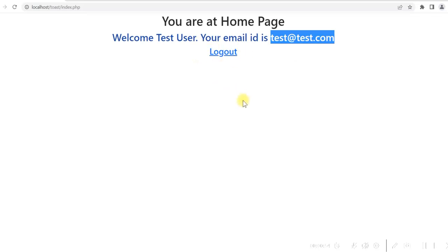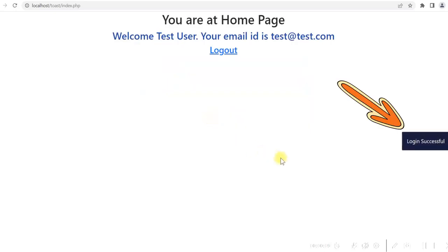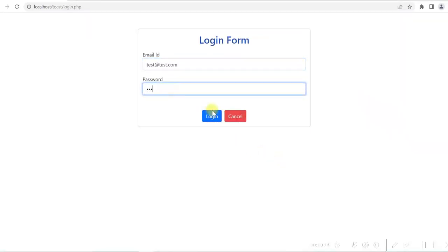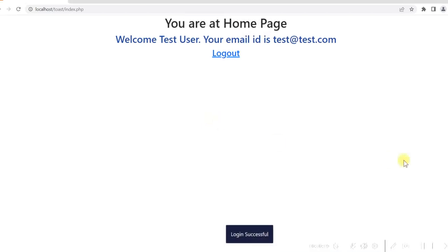So far I have not added code to display the toast message, but I want to add code to this project so that there will be a toast message which will appear from the right, or from the left, or from the top, or from the bottom. I want to display this toast message so that as soon as the user logs in successfully on the home page, this message will be displayed.